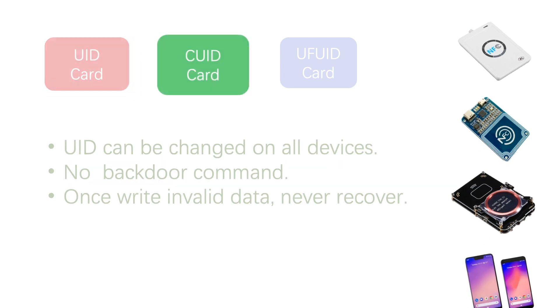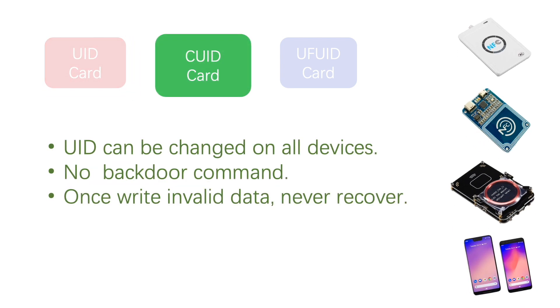The UID of CUID card can be overwritten as long as the key of sector 0 is authenticated. It doesn't support backdoor command, but you can change UID with NFC on the phone.